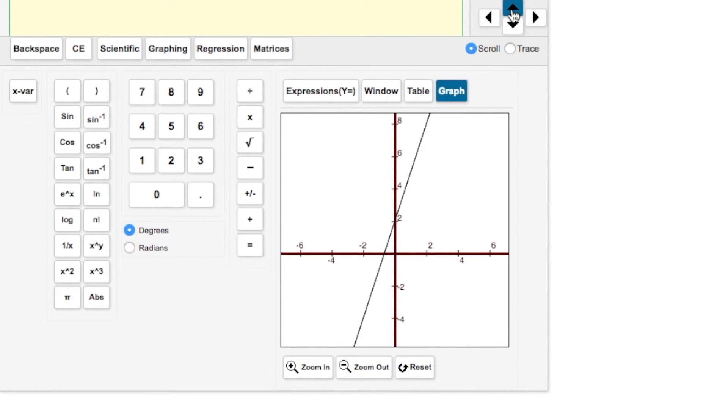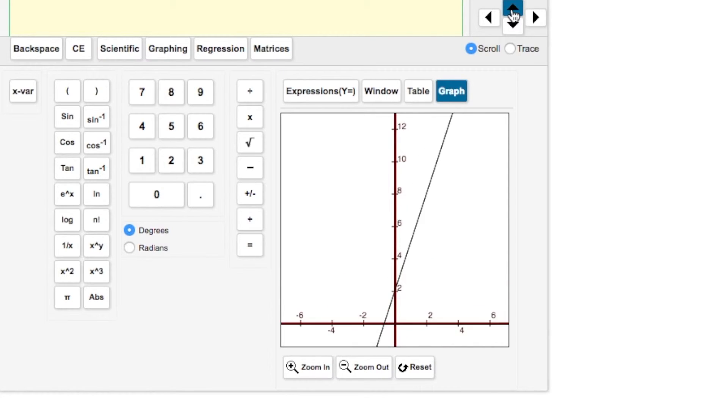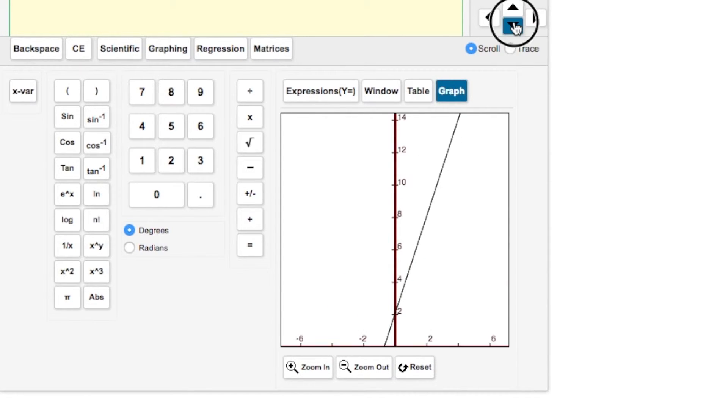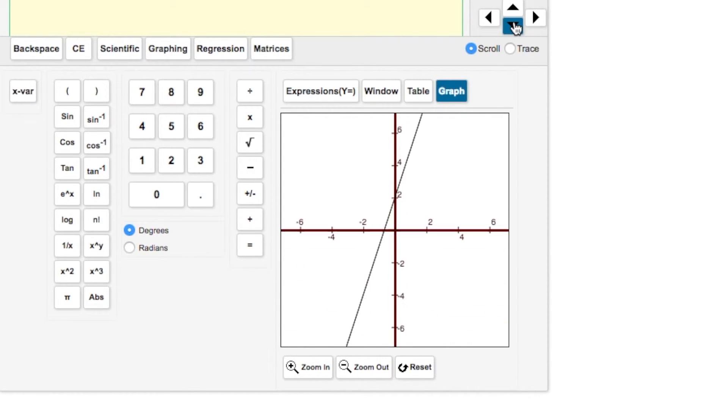When it's on scroll, you can scroll up or down your graph as needed, depending on the question you're trying to answer.